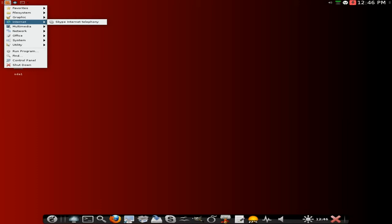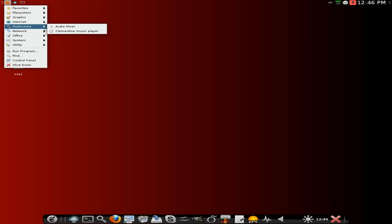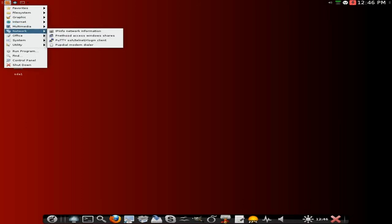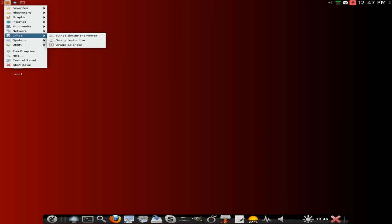Skype is here as standard which is why the download's around about 420, 440 megabytes to download. But remember you do get the full LibreOffice suite. Under multimedia you get your audio mixer and under network you get IP info, Peanut Hood, Putty and Pup Dial if you've got an analog modem. Under office I was expecting LibreOffice here but obviously it's a separate program.